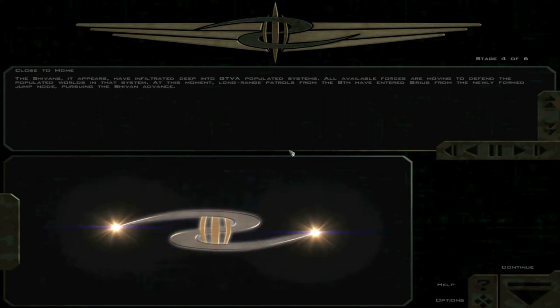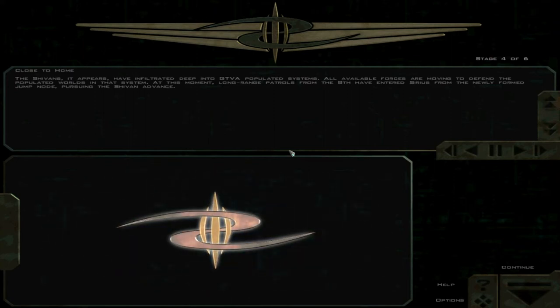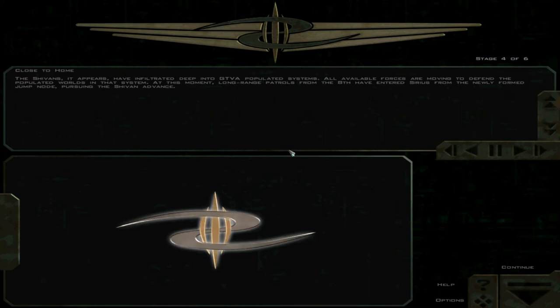All available forces are moving to defend the populated worlds in that system. At this moment, long-range patrols from the 8th have entered Sirius from the newly formed jump node, pursuing the Shivan advance.